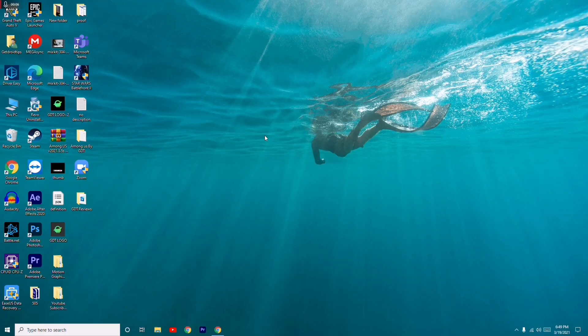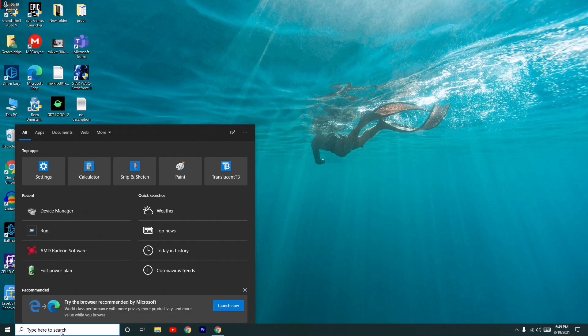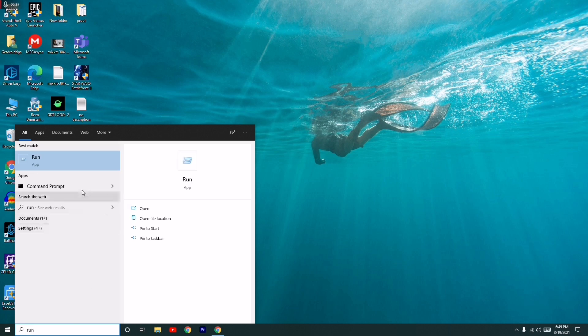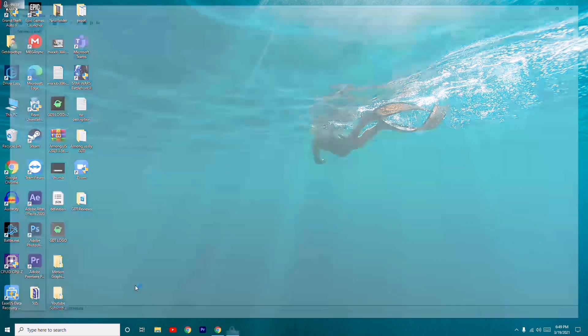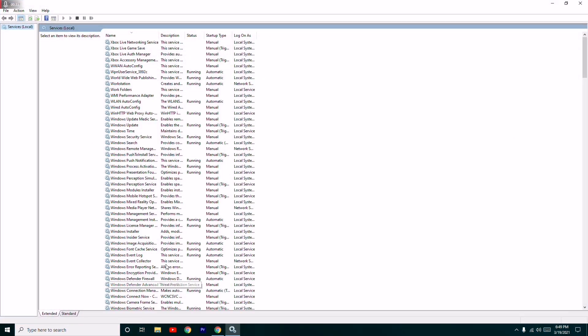Hello guys, welcome back. In this video I'm going to talk about how to fix Windows Update error 80072EFE. First thing you have to go to Run — go to Search, type 'run', open it, and type 'services.msc', then press OK. This is how it looks.